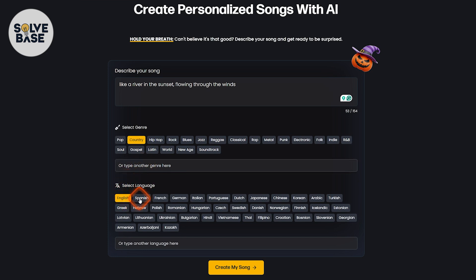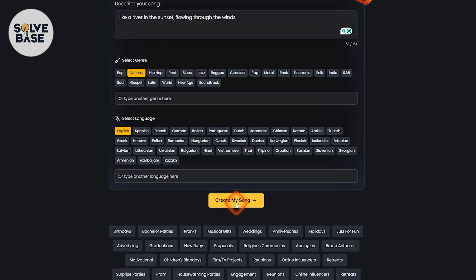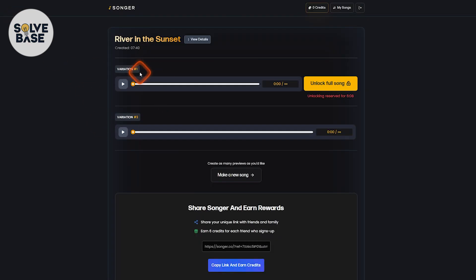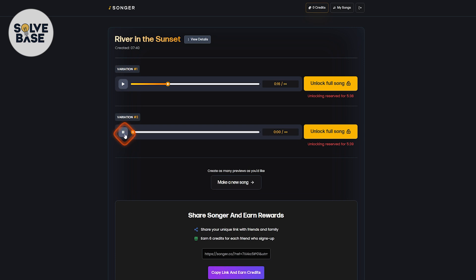The default language is English. You can select from all the available languages, but I'm going to keep it at English and click the 'Create my song' button. It's going to start generating the song. The AI has generated two variations — take a look. For example: 'The river winds through fields of gold.'